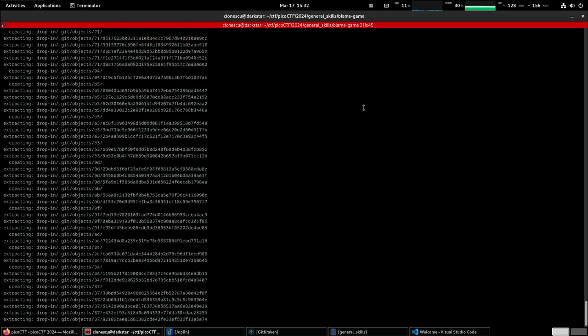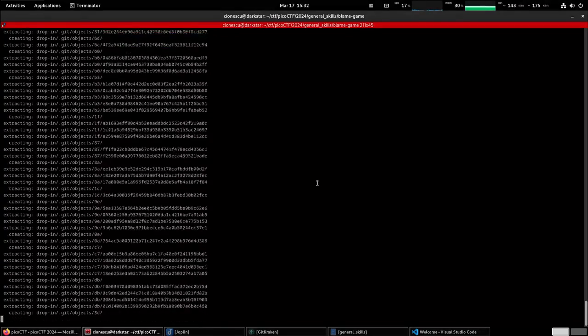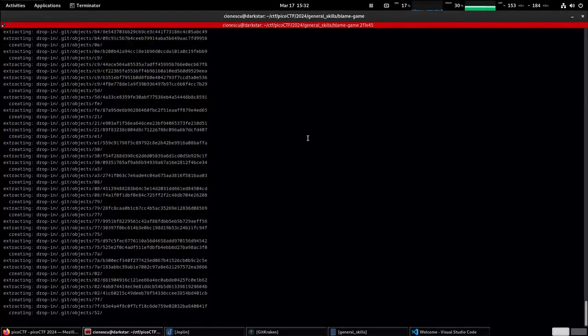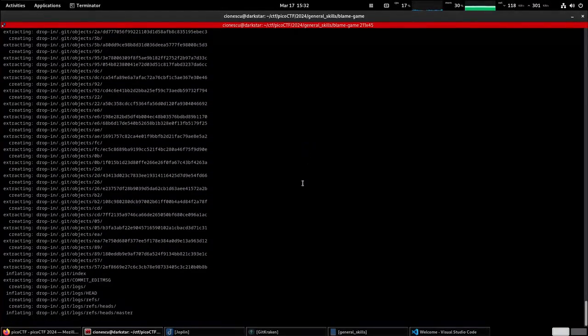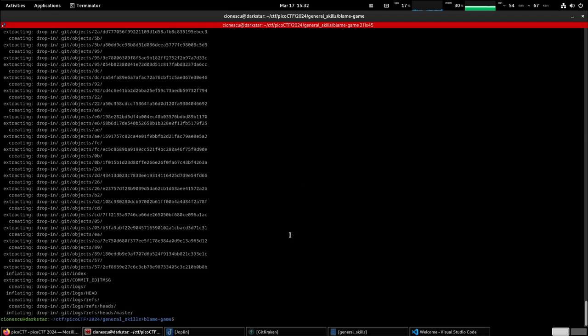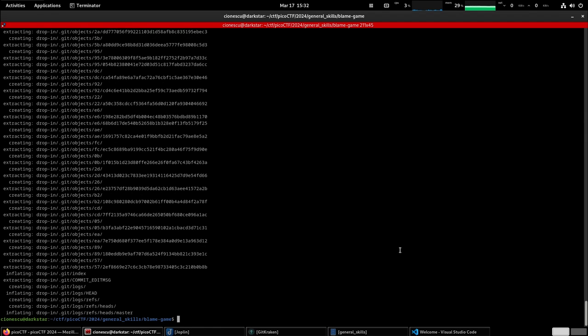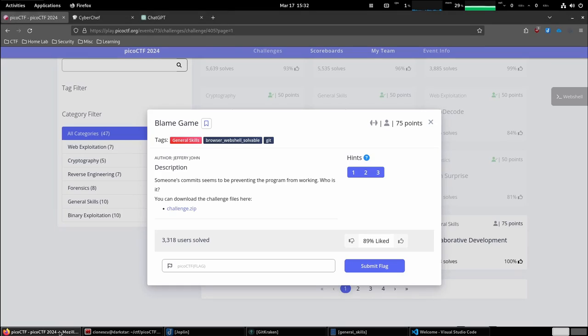It's again a repo, a rather large repo in this case, a bunch of files and whatnot over here. And so we are supposed to identify whose commits are preventing the program from working.